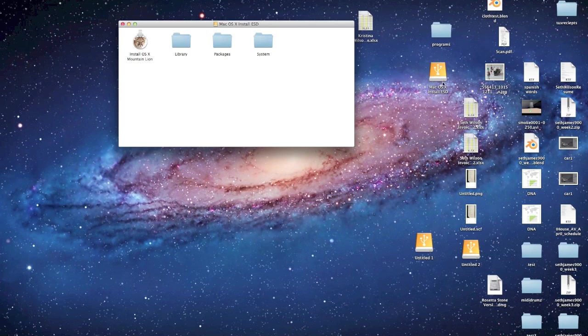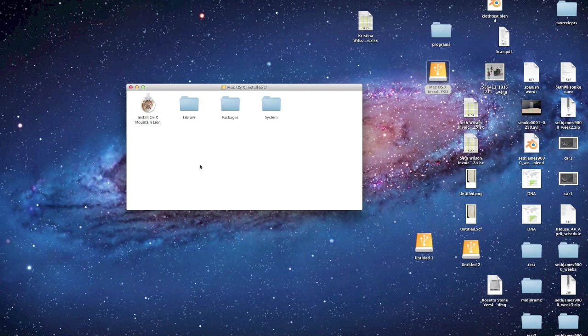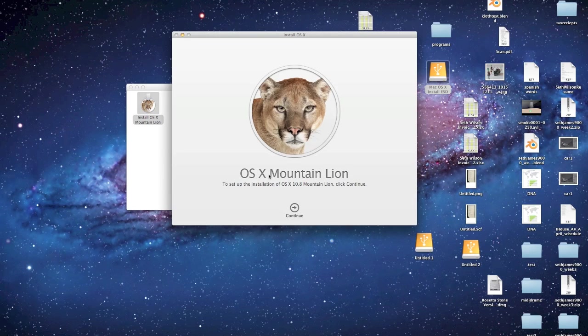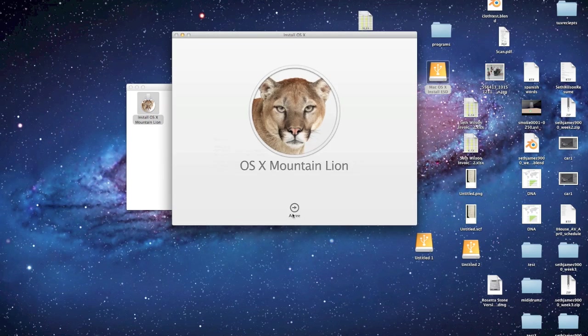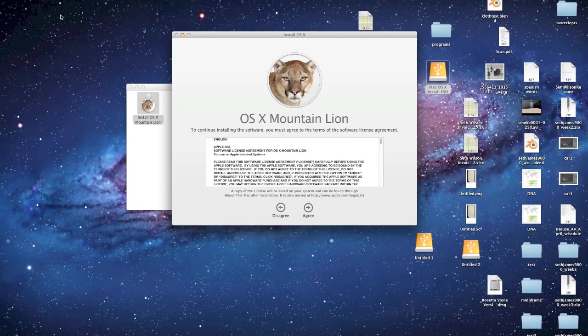And then this is the install. So it just pops up just like you had put in the install disk. So just double-click this. Continue. And there you go.